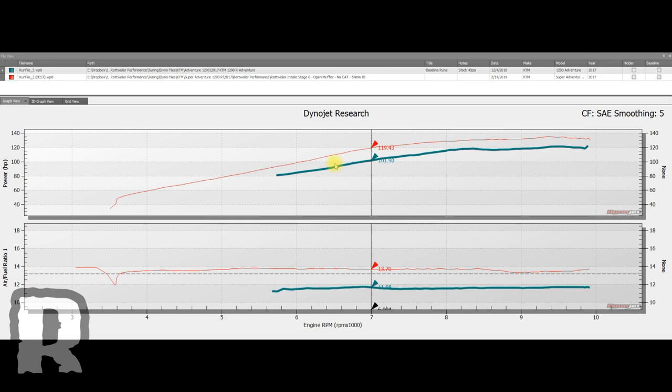Now we're going to start bringing in runs from the Super Duke. You're going to start to see some interesting things with the air fuel ratio. So right down here, this is your air fuel ratio line, and what you're shooting for is this dotted line right here.